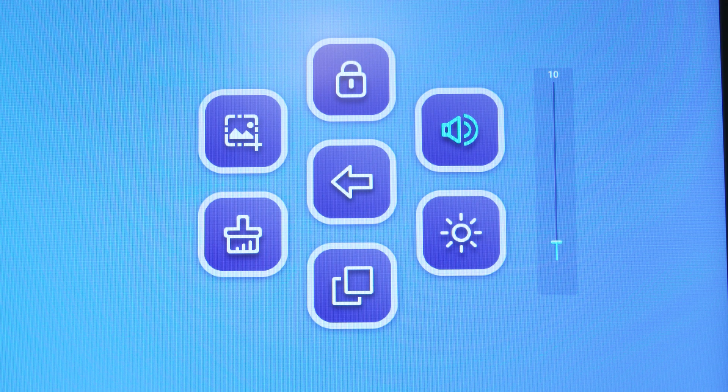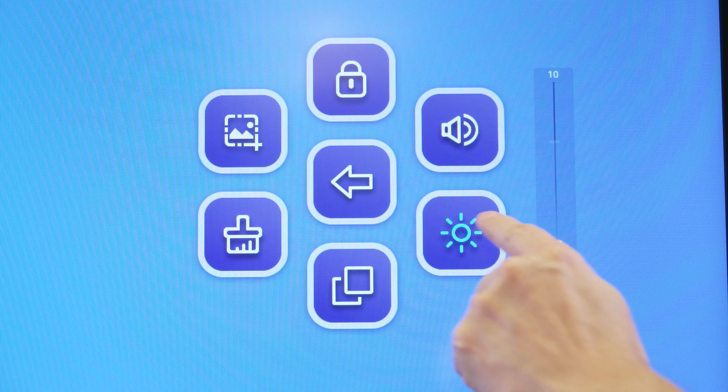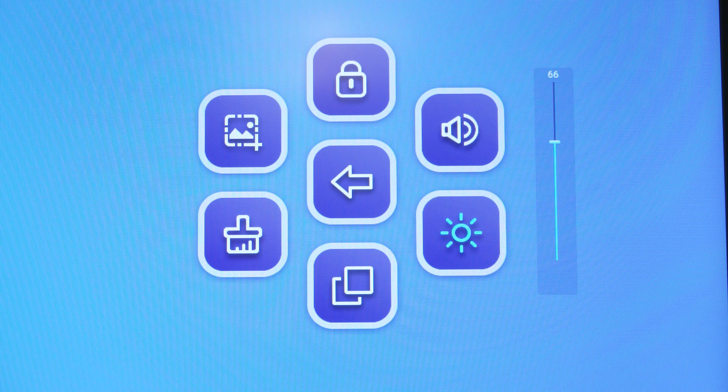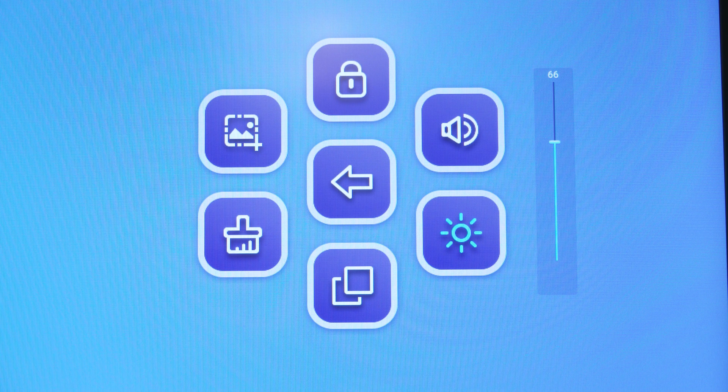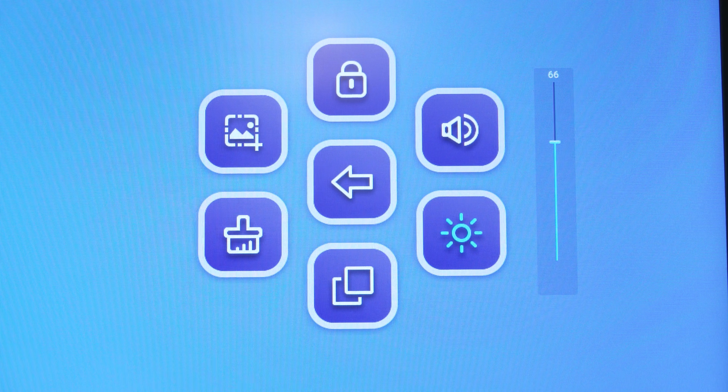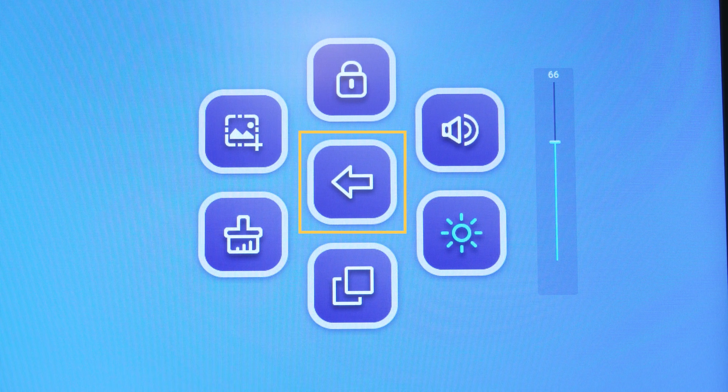The Screen Brightness button adjusts the screen's brightness. To go back to the first set of floating toolbar buttons, select the Back button.